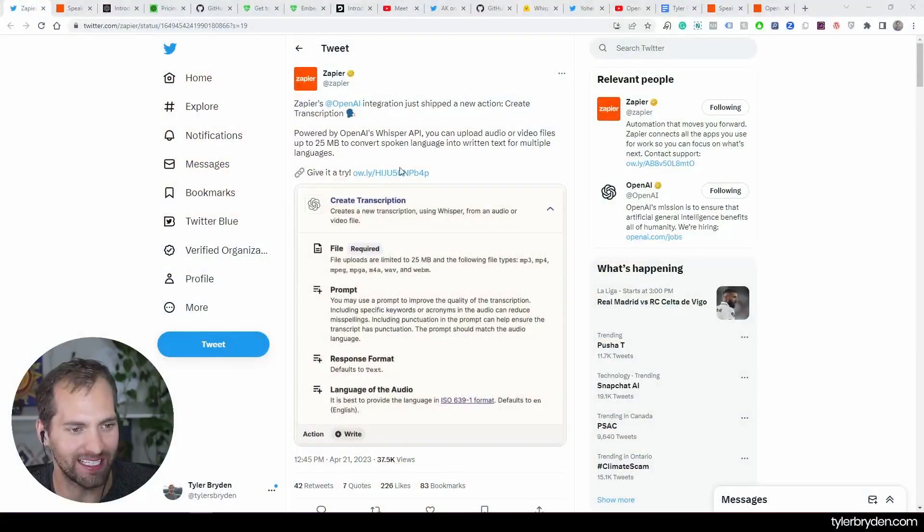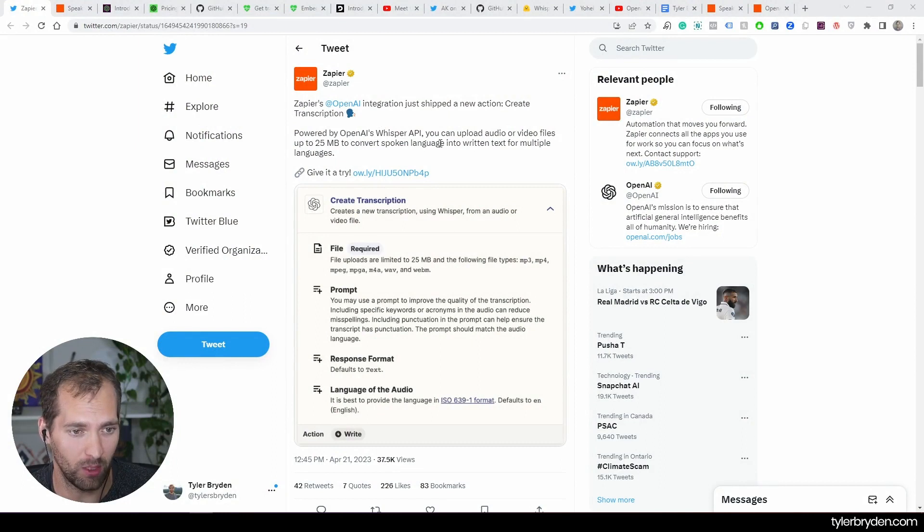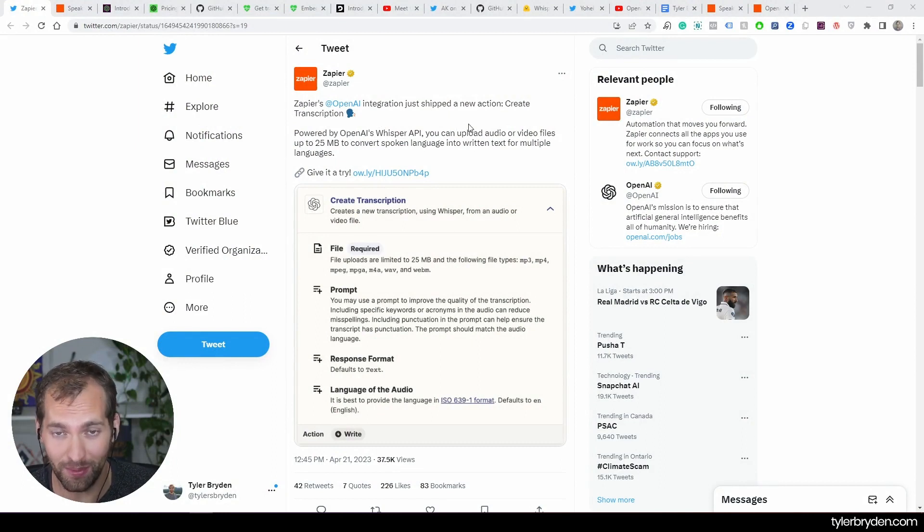Hello, Tyler Bryden here. I hope everything is going well. Another crazy week in AI, lots of stuff coming out. I'm going to highlight one release in particular which is from OpenAI, exciting for the no-code community. That is a new action in Zapier which is create transcription directly from OpenAI.